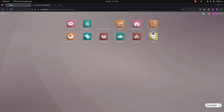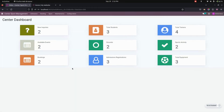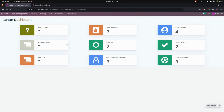Hello everyone. The Sports Center Management app will help in managing the sports center as well as the club. After installing this module, let's get into the center sports management. In the dashboard you can see new inquiries, students, total trainees, sports activities, grounds available, events bookings, administration registrations, and total equipment.